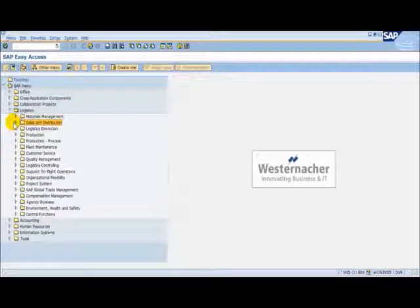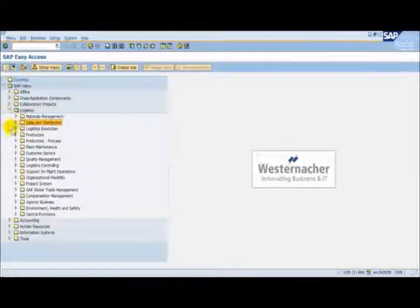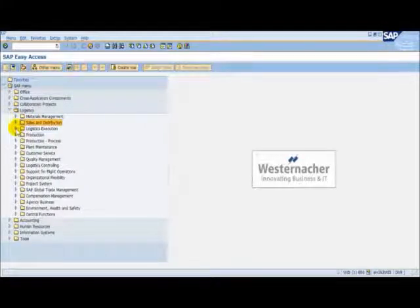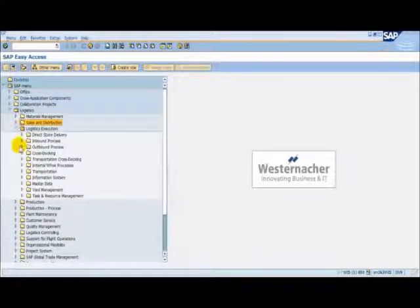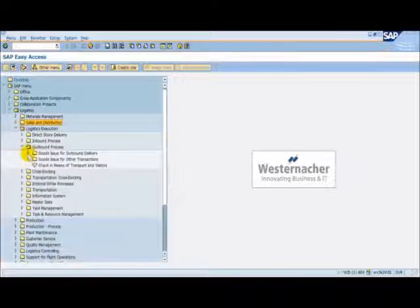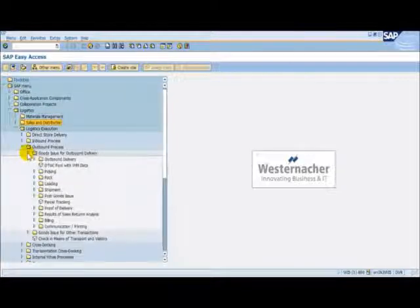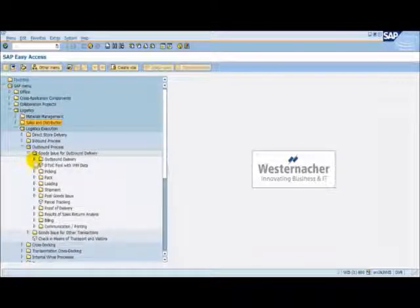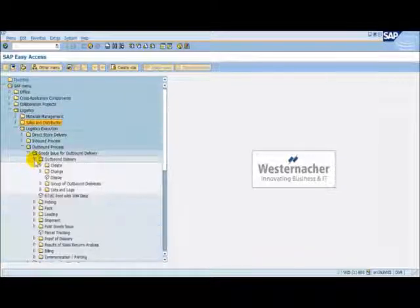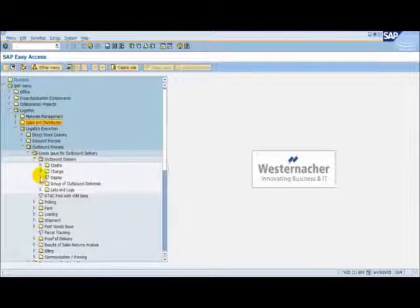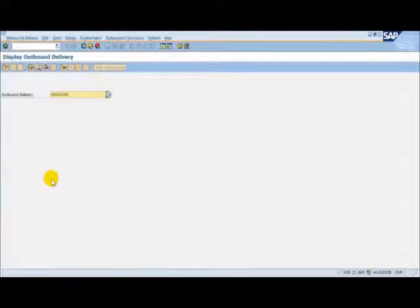We do this by following the menu path Logistics, Logistics Execution, Outbound Process, Goods Issue for Outbound Delivery, Outbound Delivery, Display.